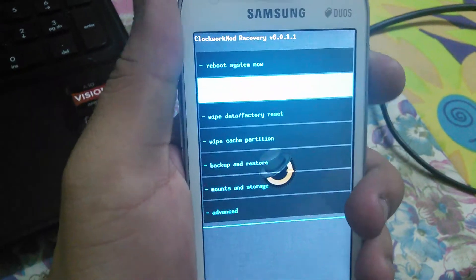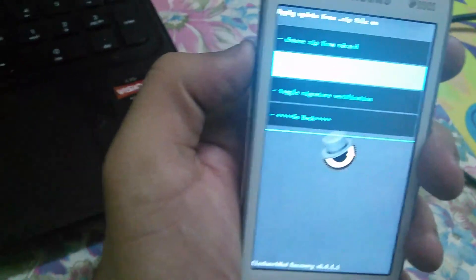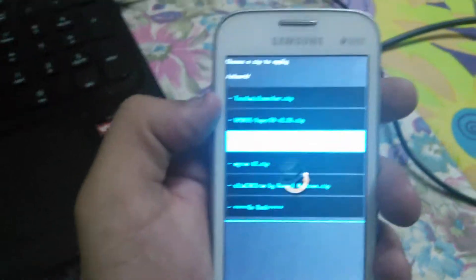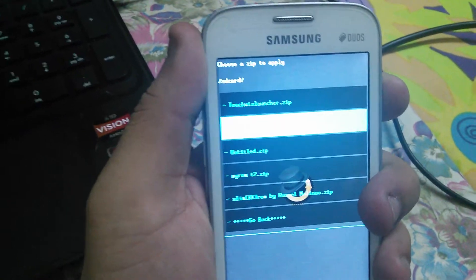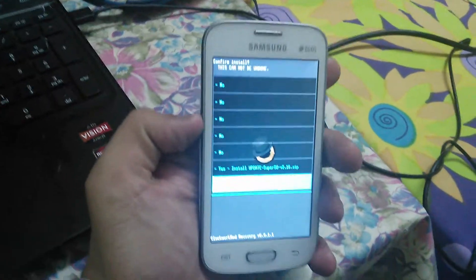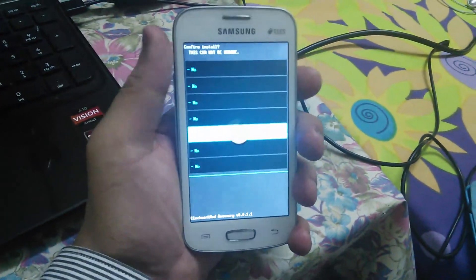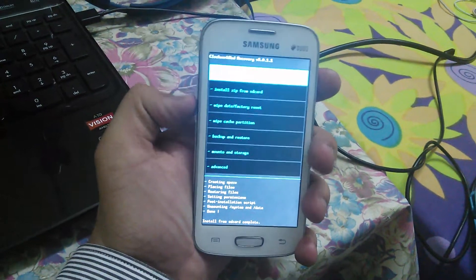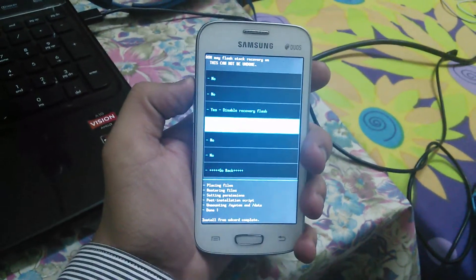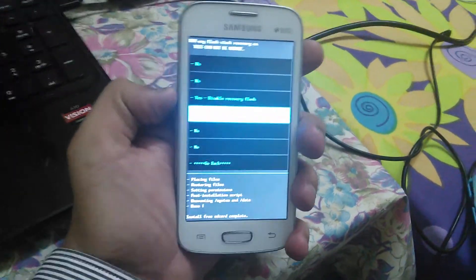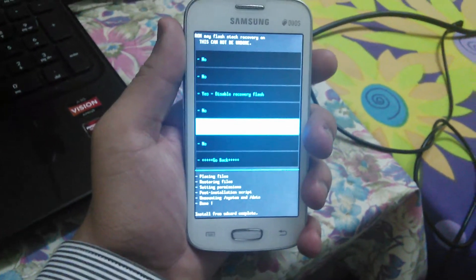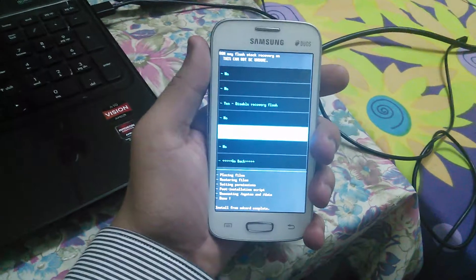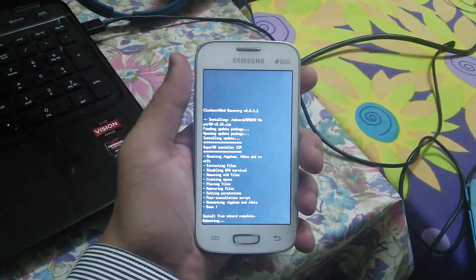Next we need to install zip from SD card, then apply, then choose zip from SD card. We're gonna go down and search for update SuperSU 2.1.6 zip, select it. It's gonna update. I'm gonna go back and reboot system now. And don't do this - do not select 'disable recover flash' because it will take you back to your stock recovery. It's not recommended. The moment you click no, you authorize this update to custom recovery as a permanent update - that's what you actually want. So we're gonna go 'No' and it's gonna reboot.